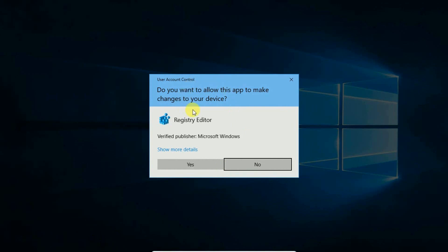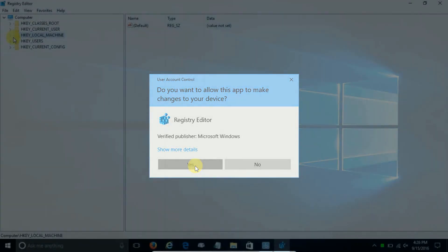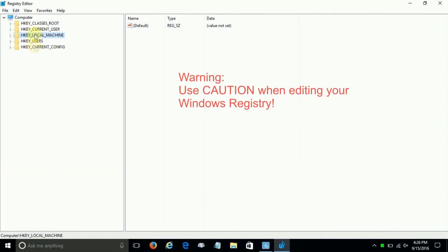And when we do, we get the user account control prompt: 'Do you want to allow this app to make changes to your device?' and we want to click on Yes, and that will open up the registry editor for us.